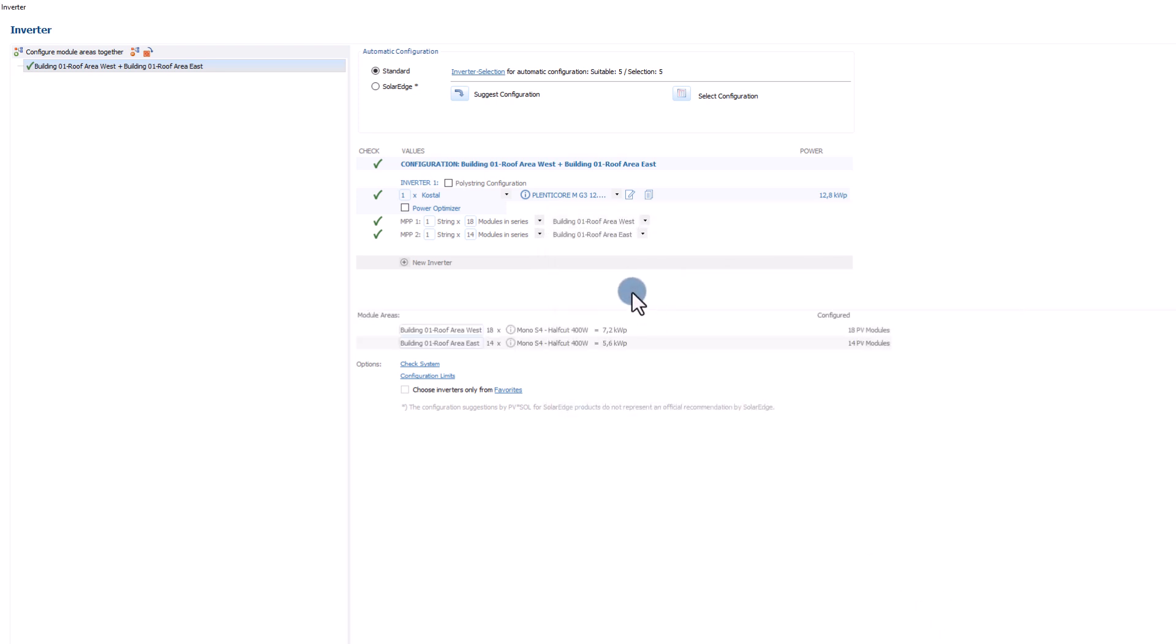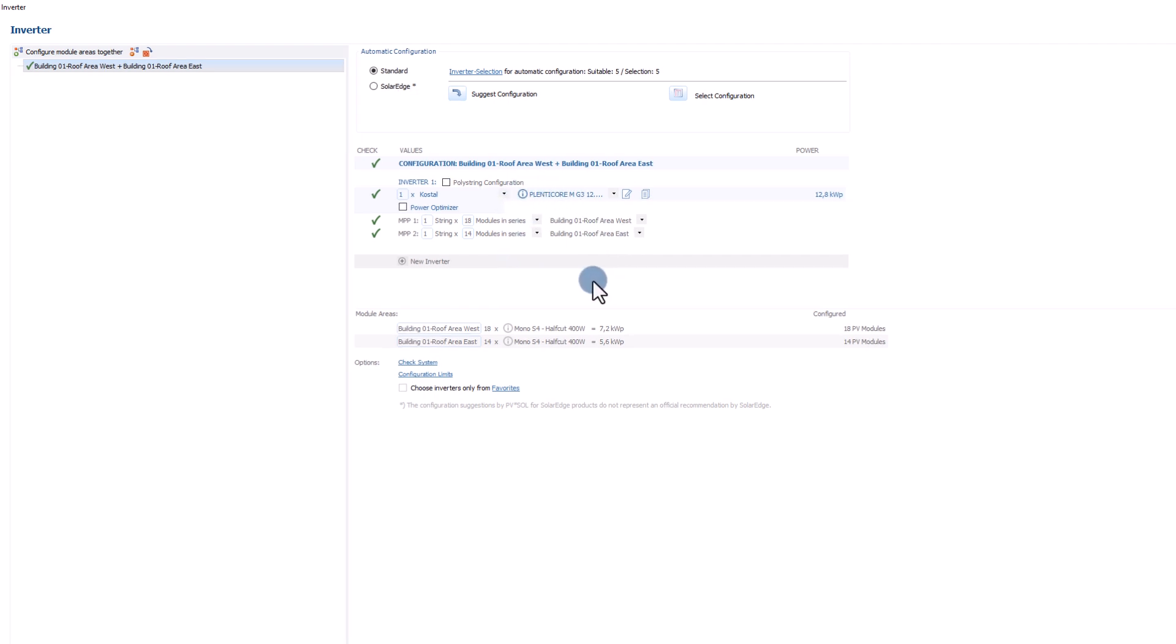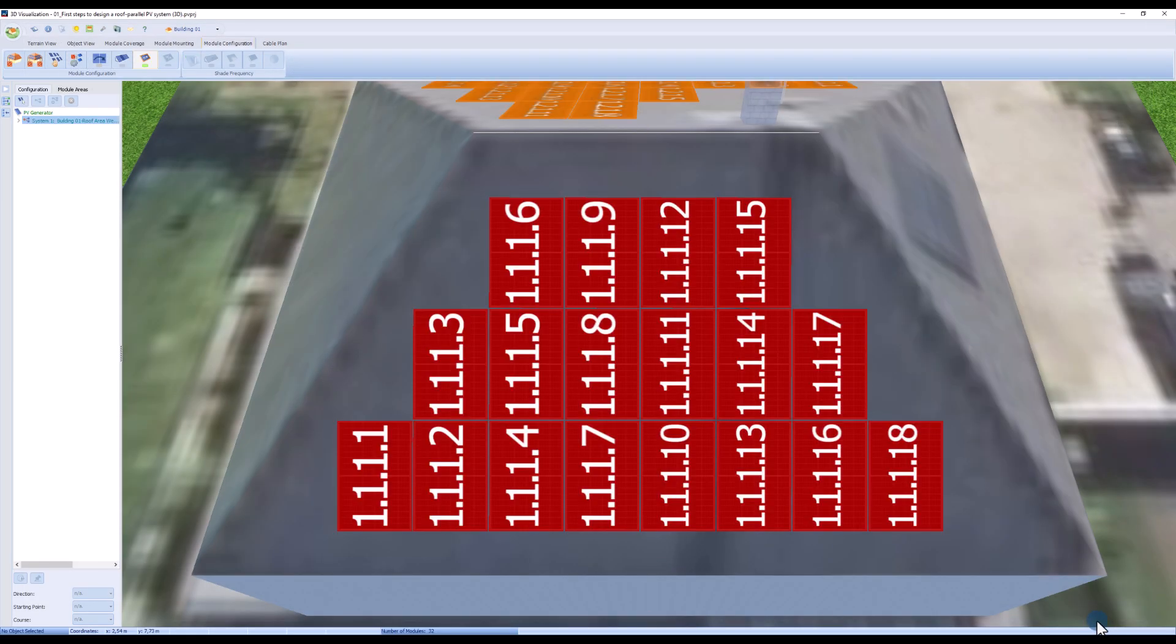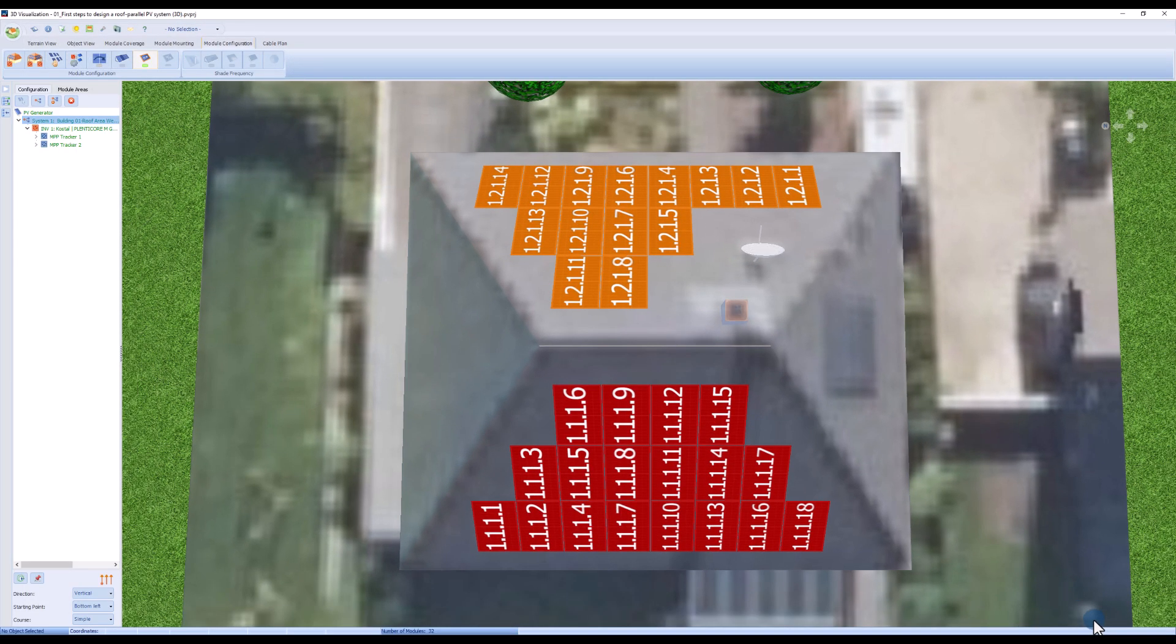Of course, you can also make your own configuration in the main window. A click on the OK button applies the configuration to your system.